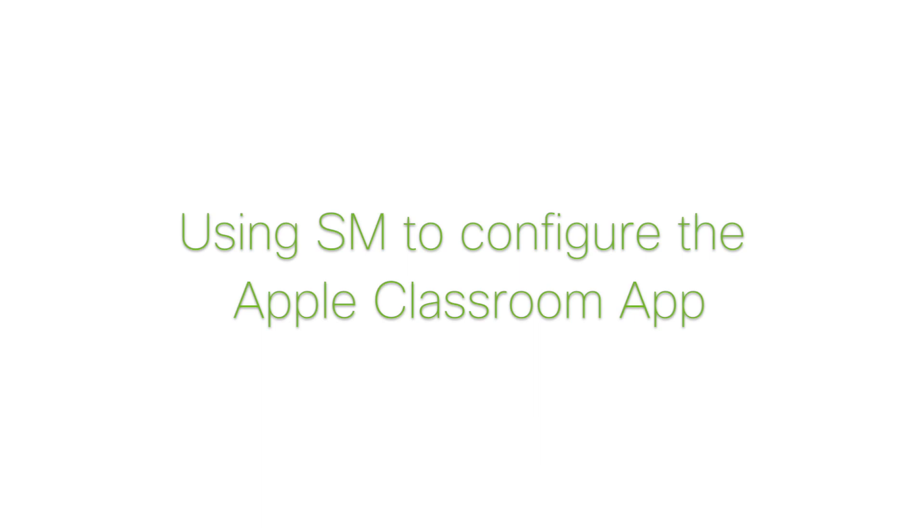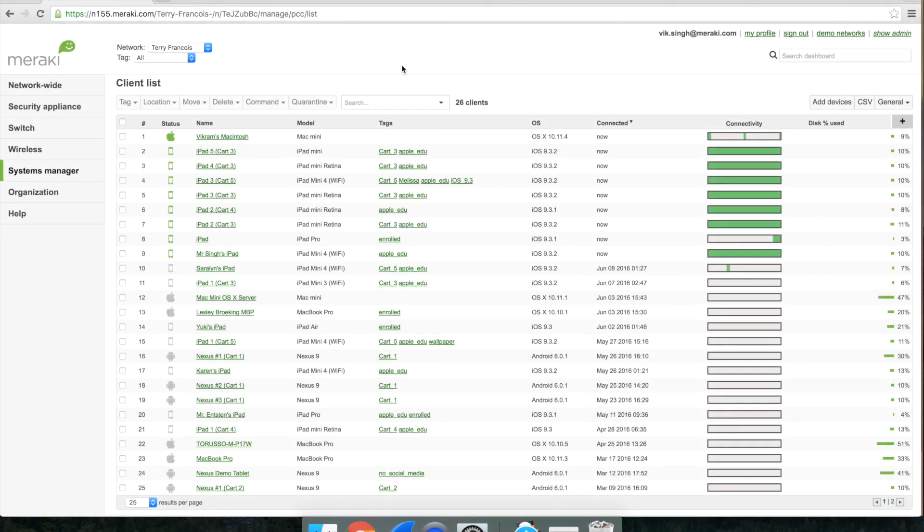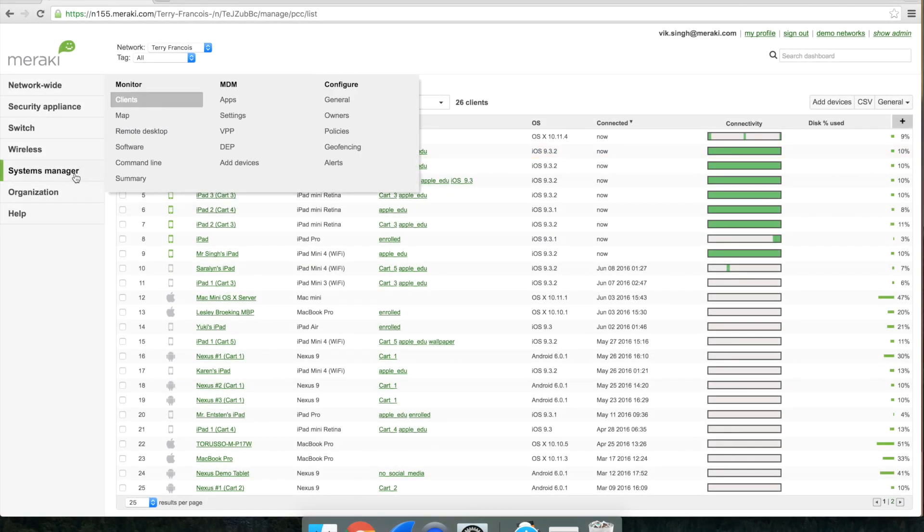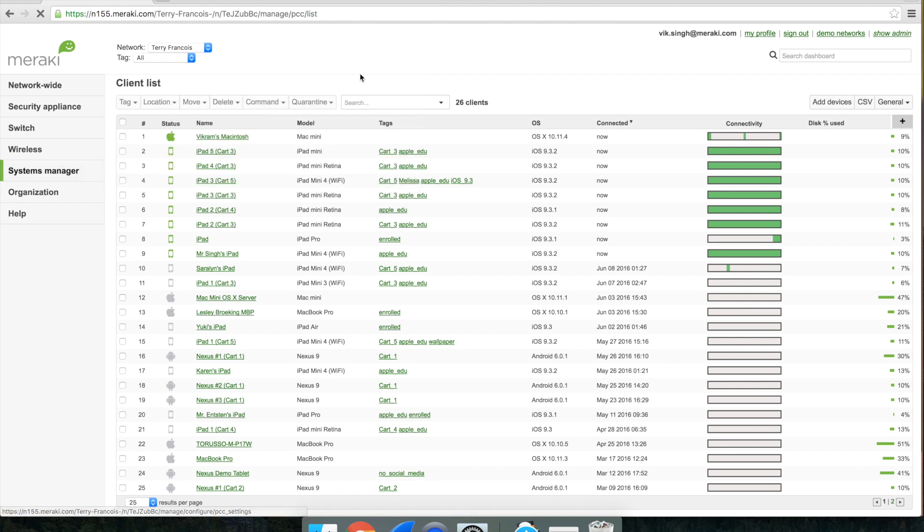Hey everyone, my name is Vic and today I'll be showing you how to set up the Apple Classroom app using Meraki Systems Manager. To do so, navigate to Systems Manager MDM settings.